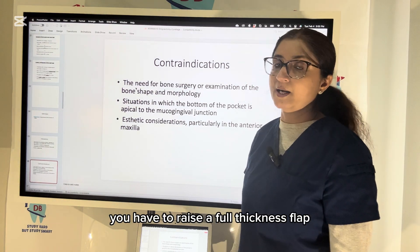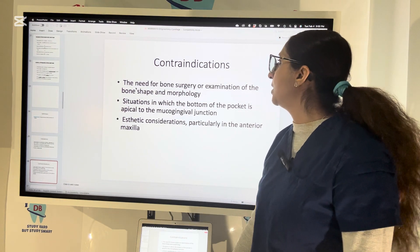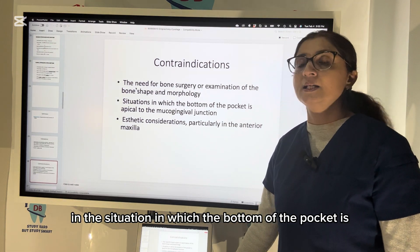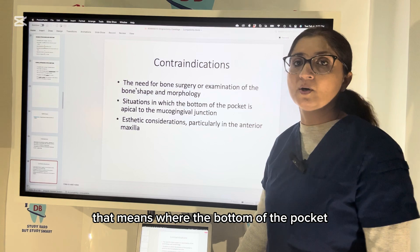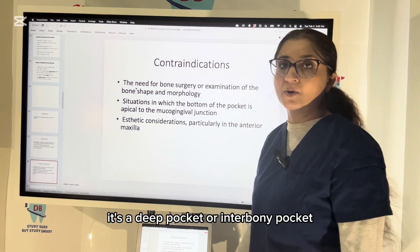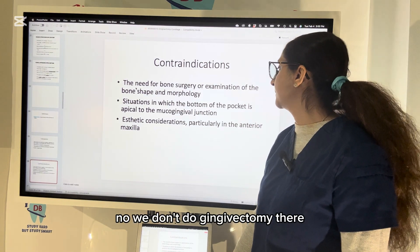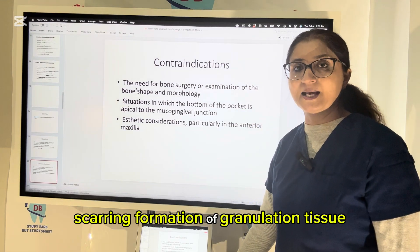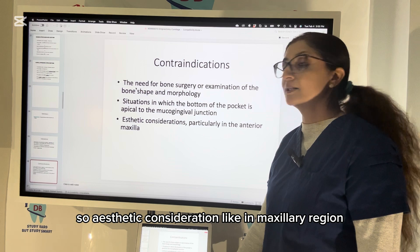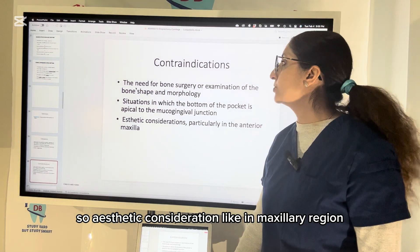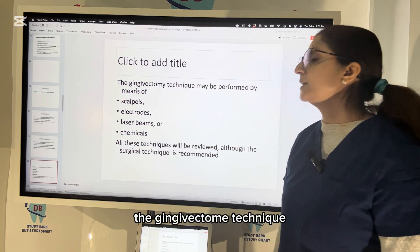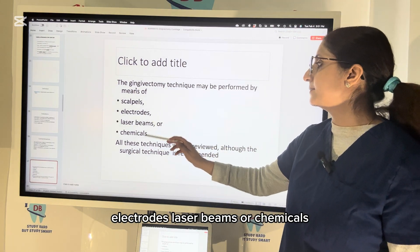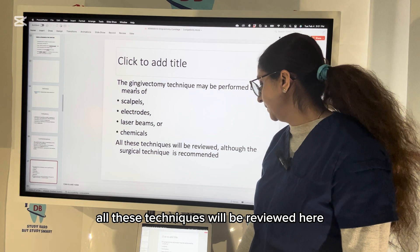Gingivectomy should not be done when the bottom of the pocket is apical to the mucogingival junction — that is, in deep or intrabony pockets. Also, gingivectomy always heals by secondary intention — scarring and formation of granulation tissue — so it should not be performed in aesthetic areas like the maxillary anterior region. The gingivectomy technique can be performed by means of scalpels, electrodes, laser beams, or chemicals, but the surgical technique using the scalpel is most recommended.